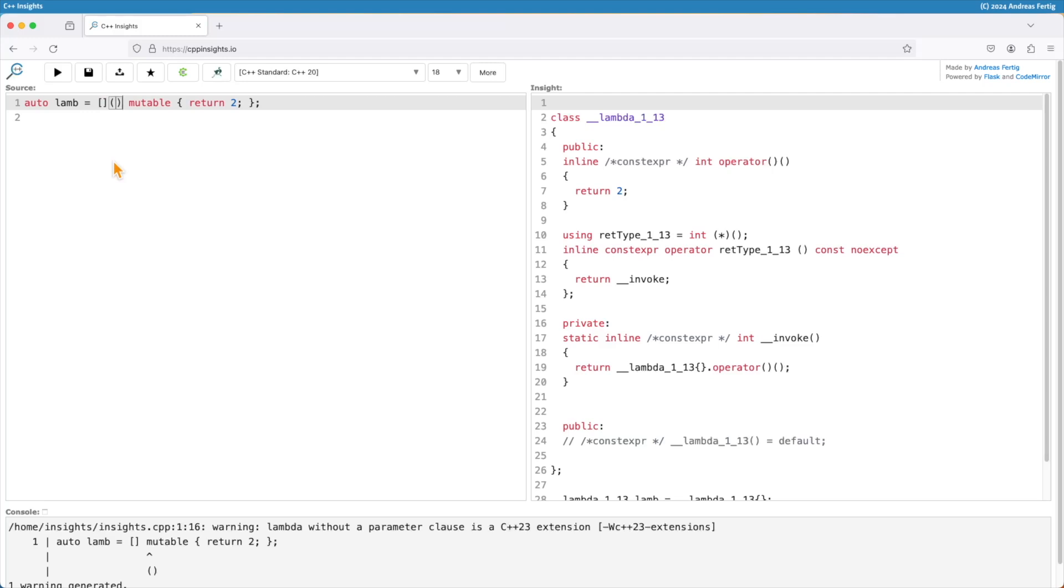So this is a minor improvement in C++23. I looked at the code base of C++ Insights and found nine instances where I had to provide an empty set of parentheses because I required a trailing return type. I have multiple branches in the lambda and I needed to nail down the type.